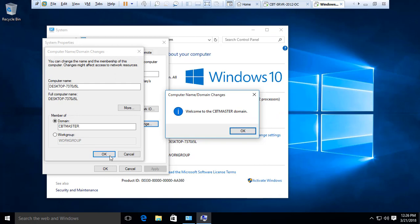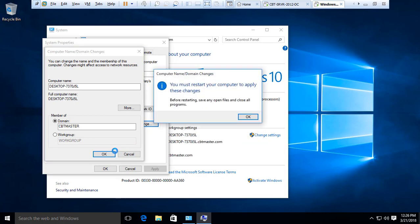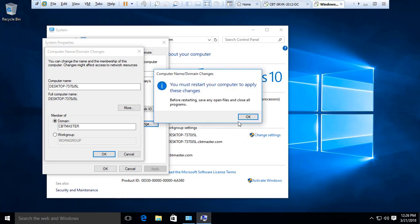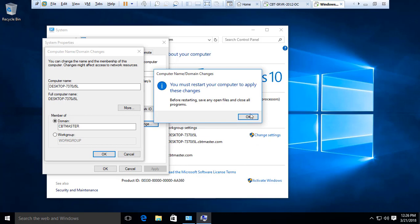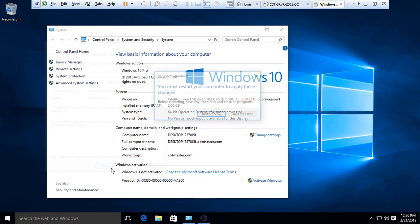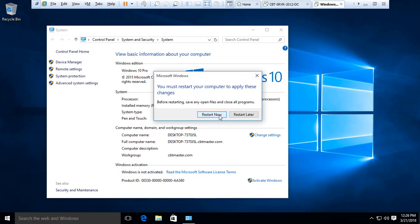Now this workstation is part of the domain and we have successfully promoted a Server 2012 R2 to Active Directory. Now let's reboot the workstation.